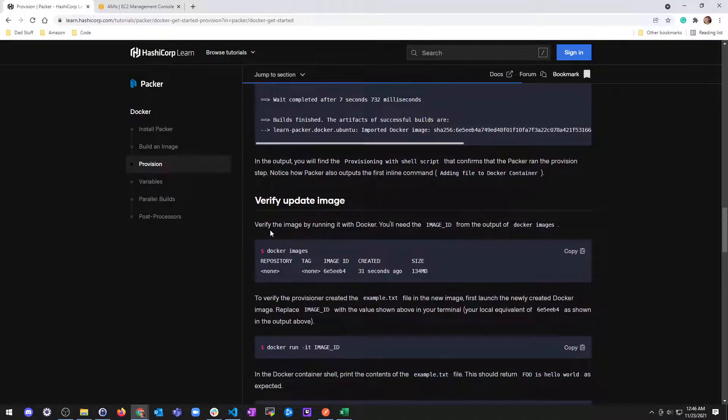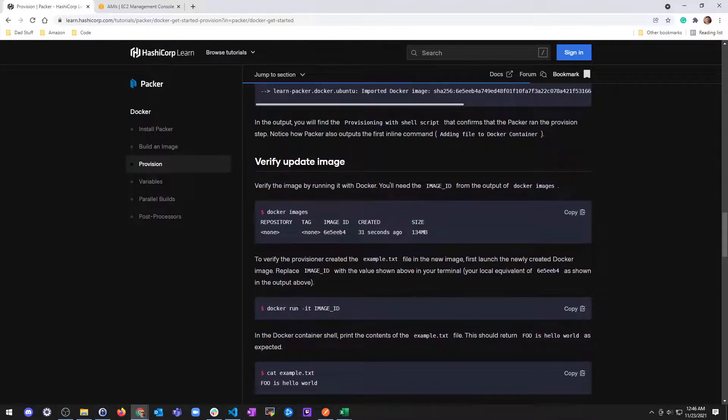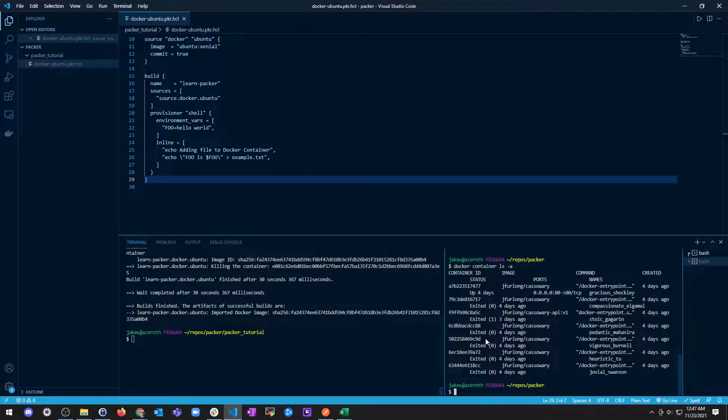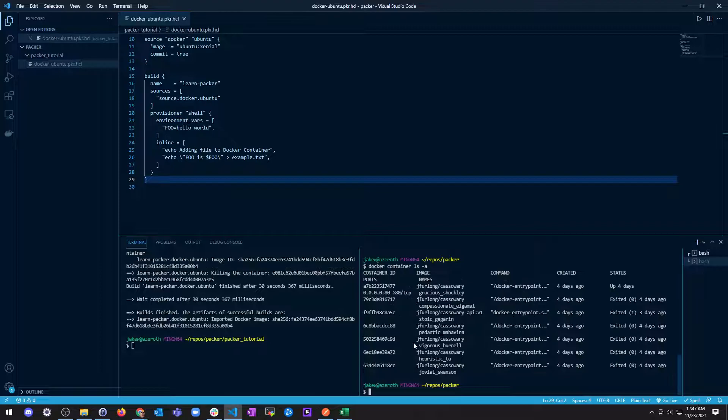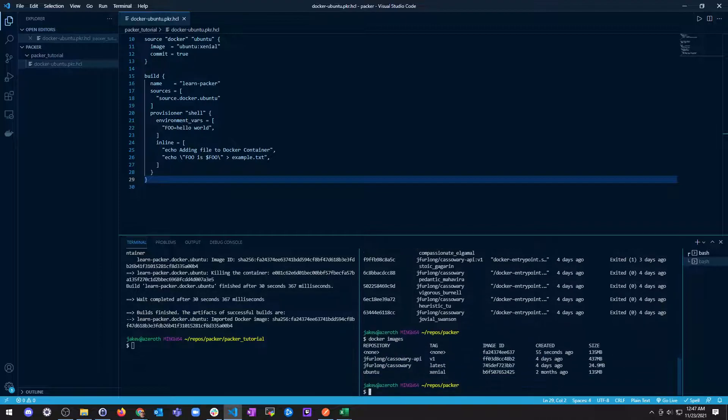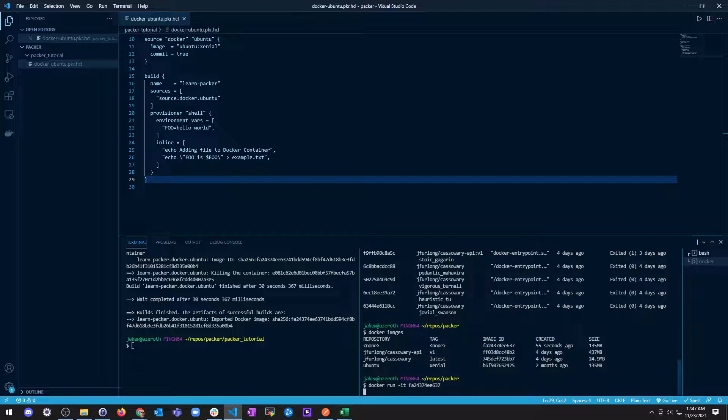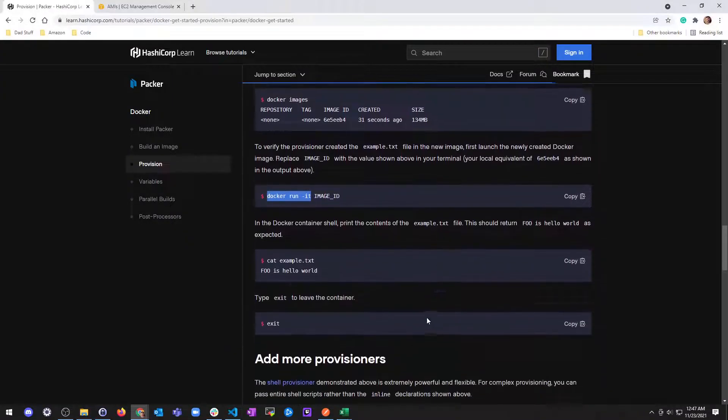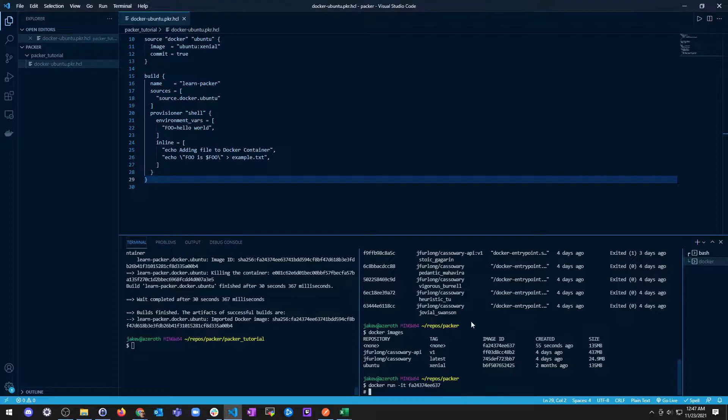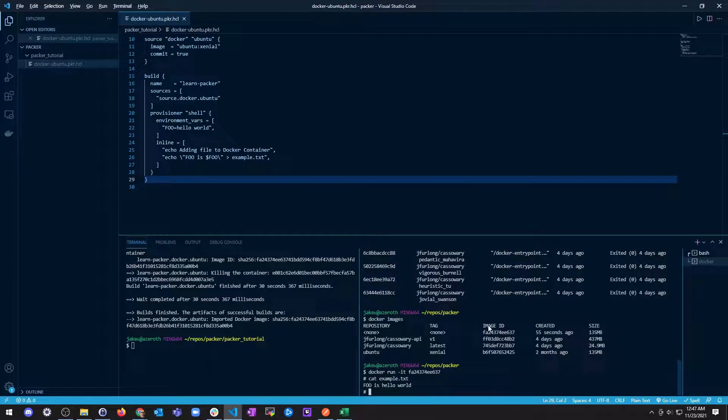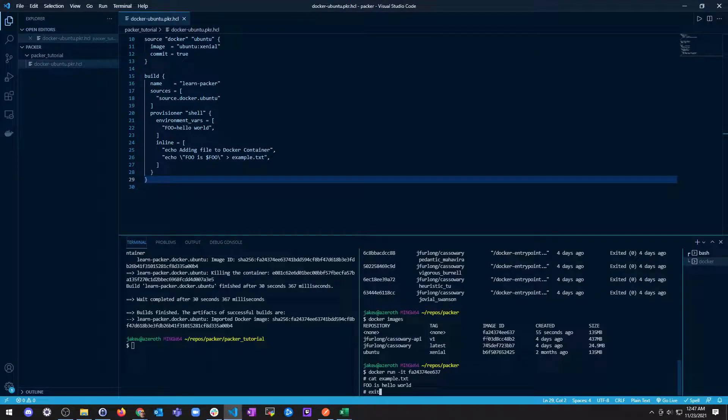Verifying the image. You'll need an image ID. So we saw that. And then let's do Docker run. Oh, gross. It doesn't do it. It's attached. All right. That's fine. Docker images. Let's grab this Docker image ID for this guy. Docker run. No ports. No nothing. I'm just in it. All right. And the Docker container shell print the contents of example text file. And if it ran correctly, it should say foo is hello world. And there it is. All right. Let's get out of our container.